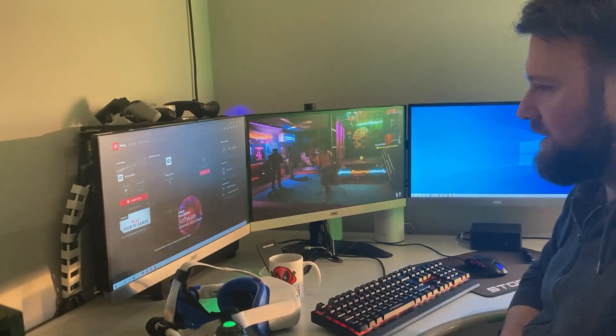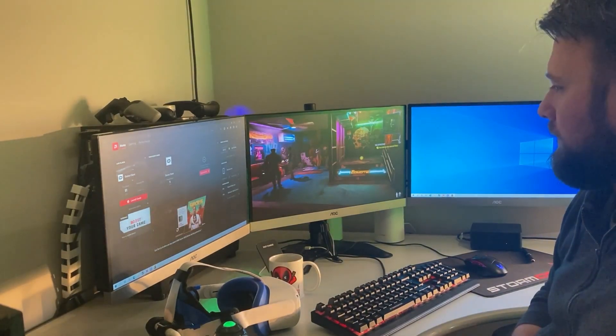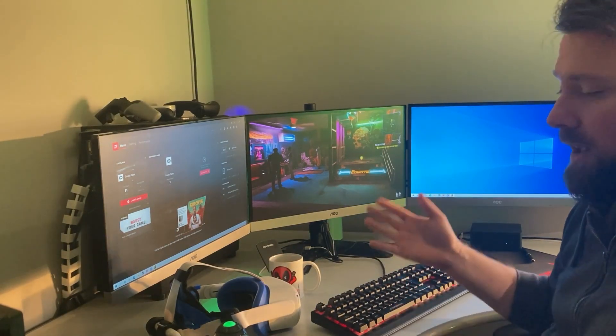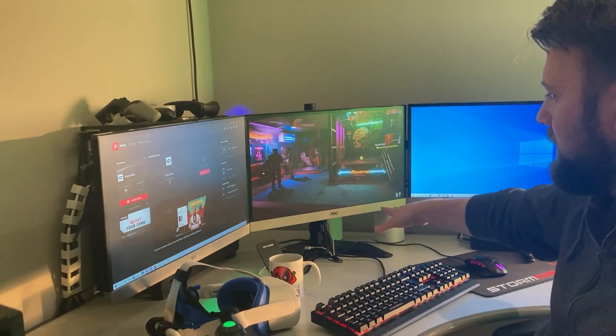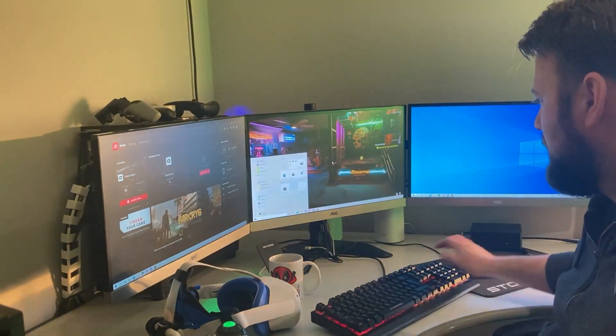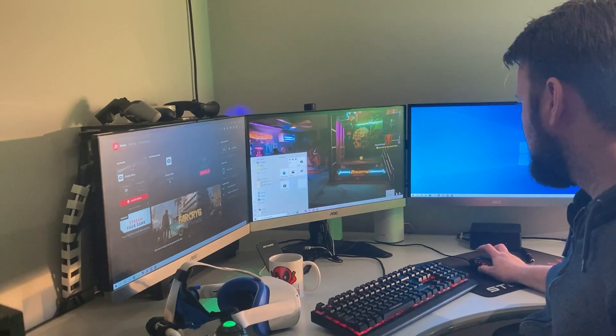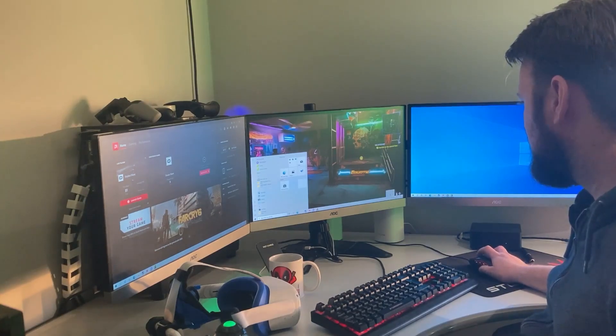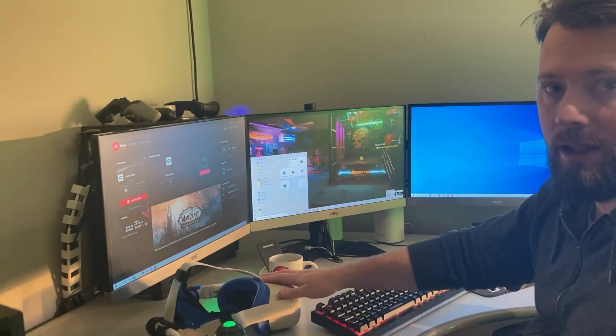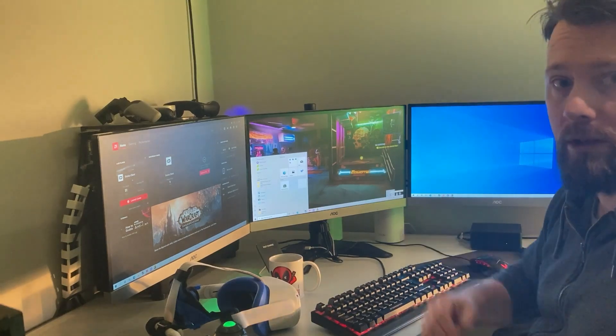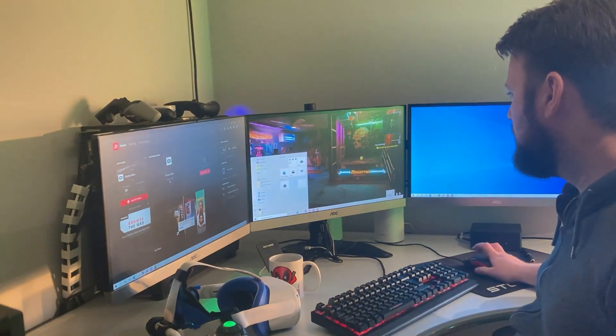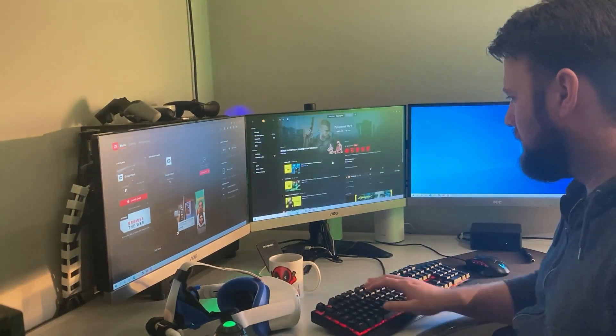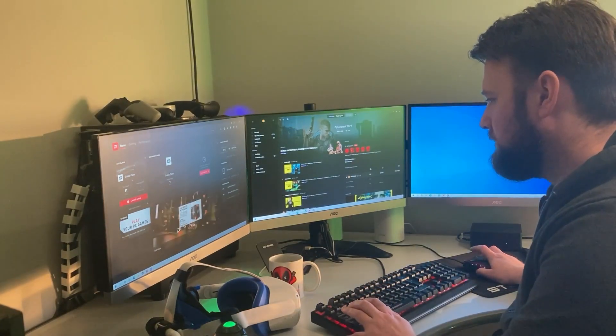And this also works with the Oculus Quest so I have virtual desktop running, the virtual desktop streamer running on this VM. And what that allows me to do then is to play the Quest games from the Oculus Store or from the Steam Store, no problem at all, works perfect. So now we'll just close it off so we just go in and we shut down.